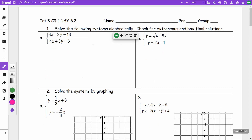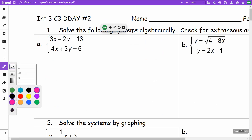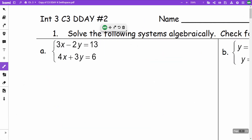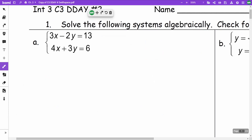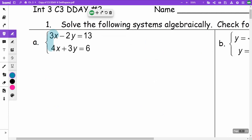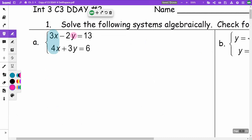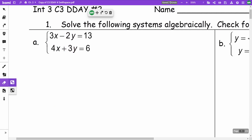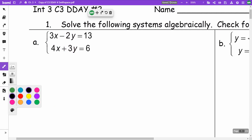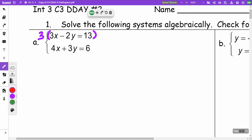On this first problem, we're going to be trying to solve the system, and we want to try to eliminate either our X's or our Y's. For X's, I'd have to try to get a 12 in front of it, one positive and one negative. For Y's, I'd have to get a 6, one positive and one negative. I think I'm going to try to get the 6.